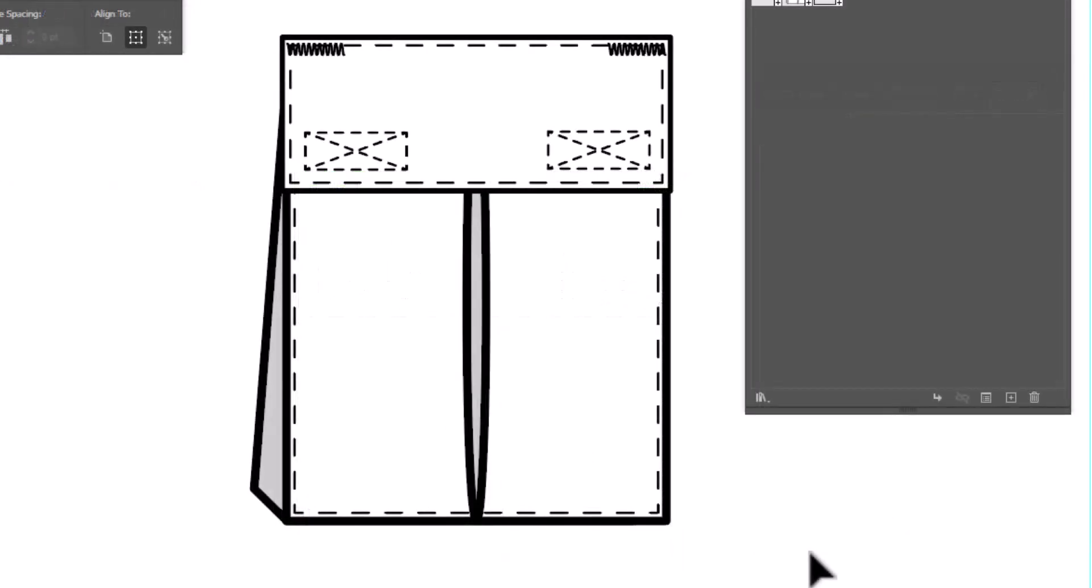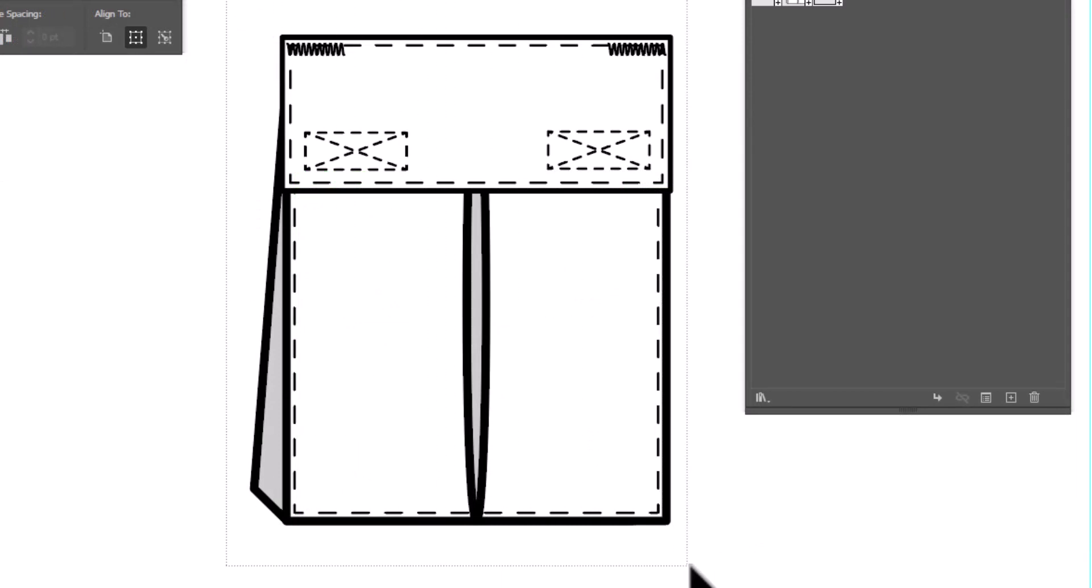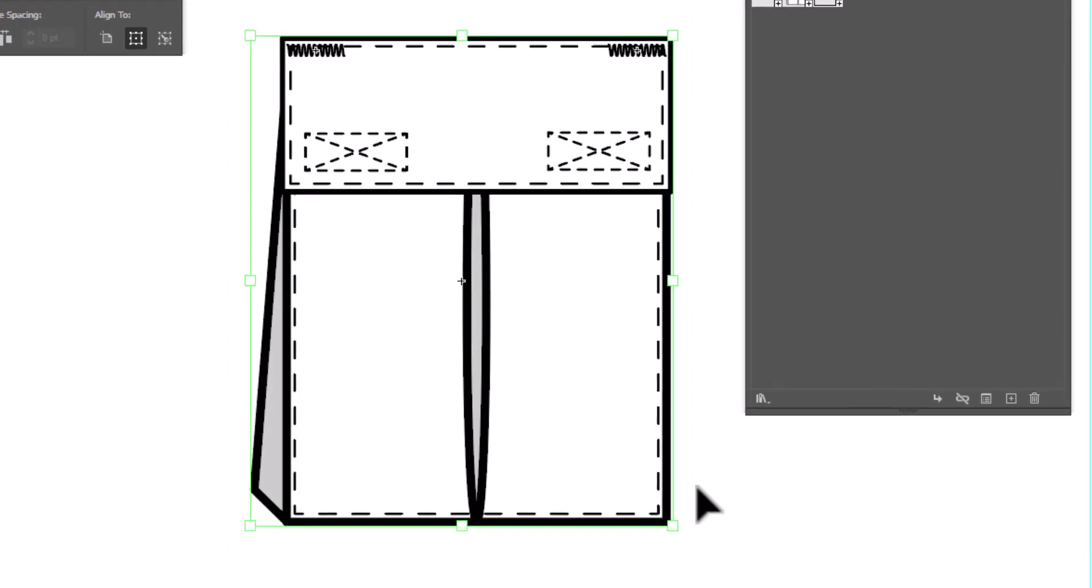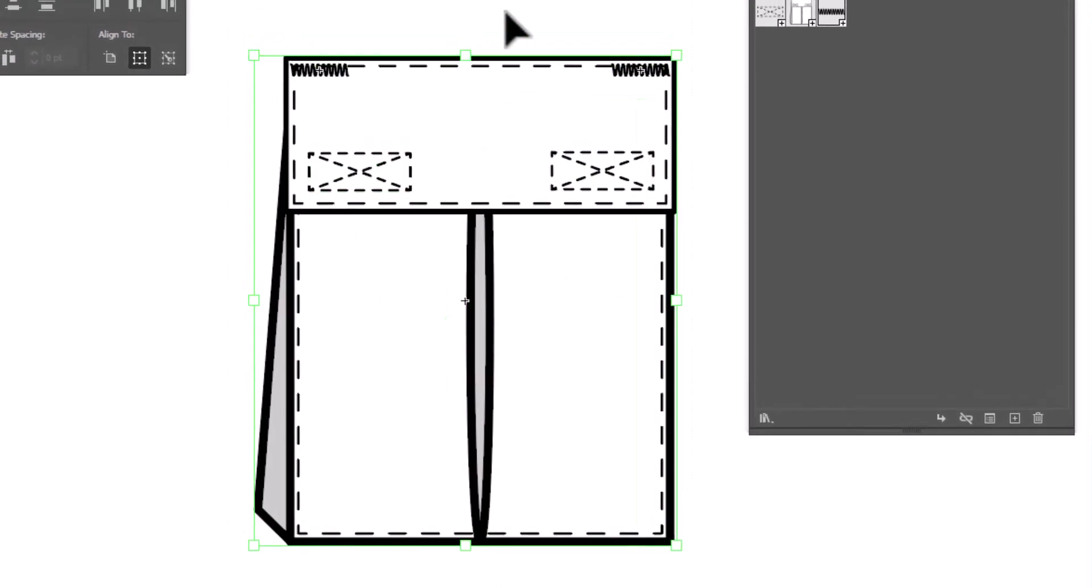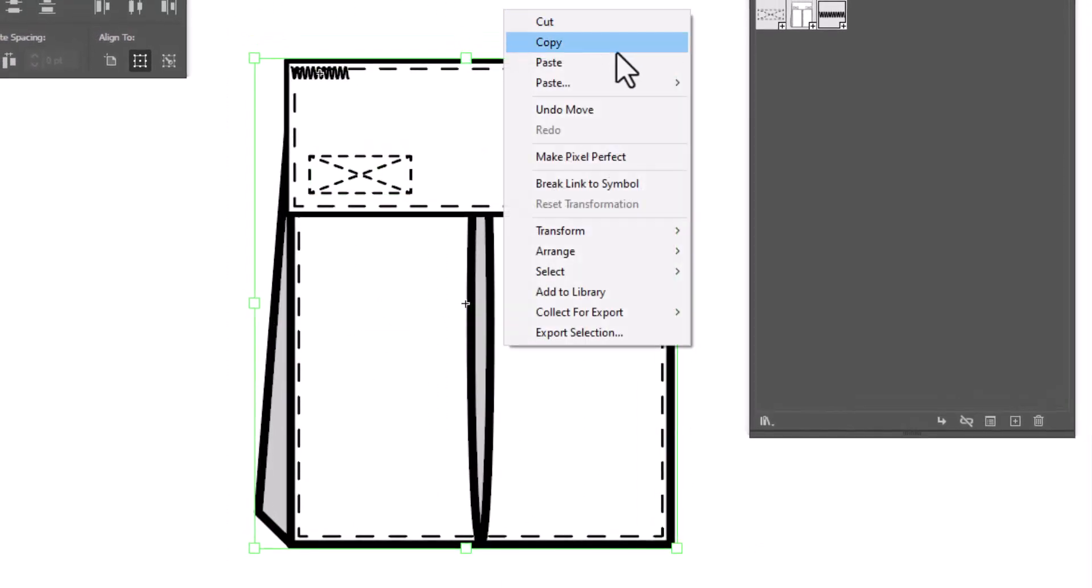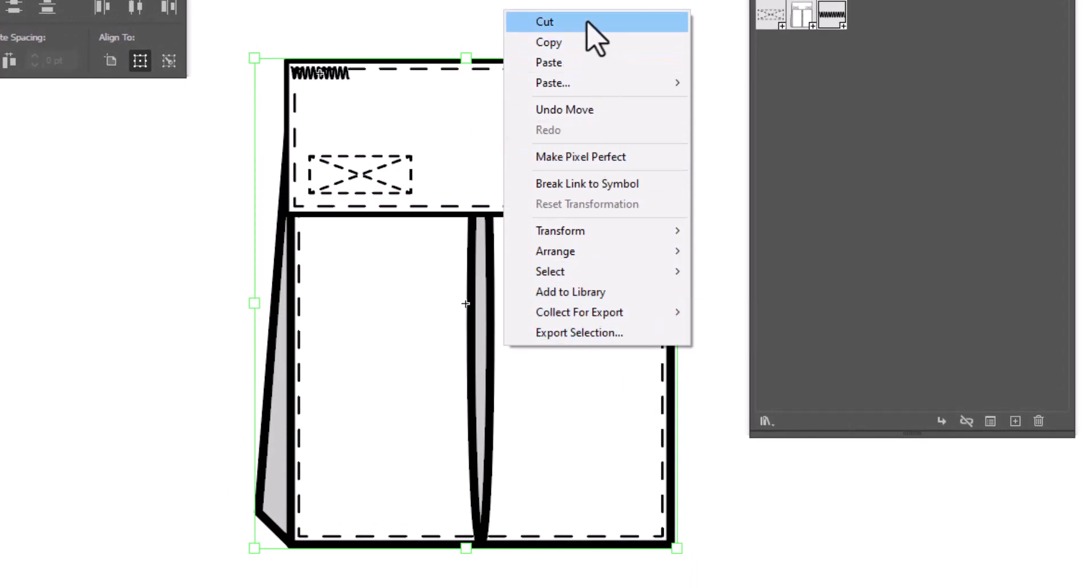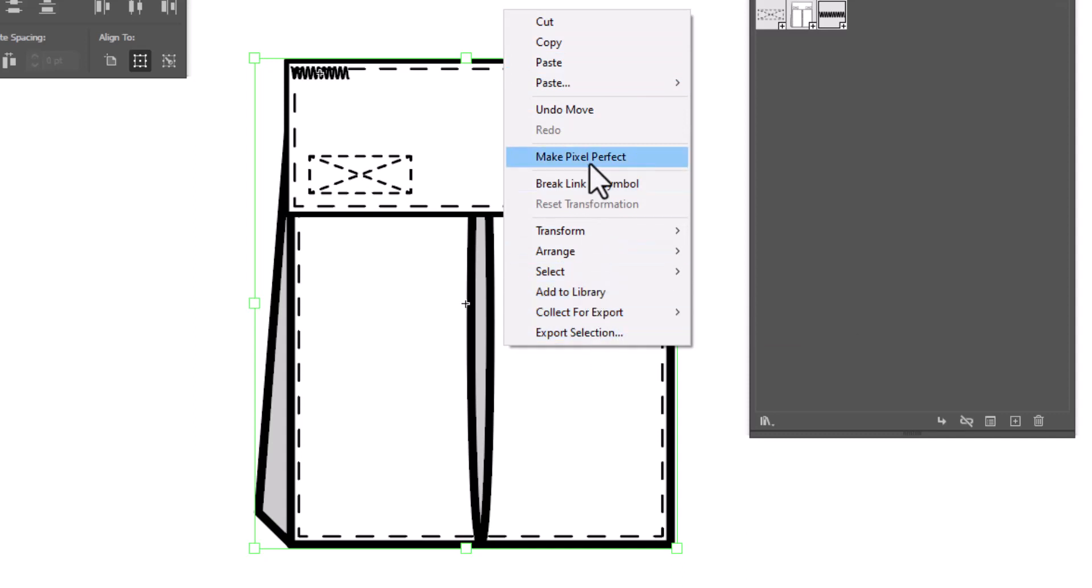And now that our pocket is complete, we can select it, group it together. You can either right-click and group. But unfortunately, when you have a symbol selected, it doesn't give you the option to group. Something that really frustrates me, Adobe. Look into that, please.